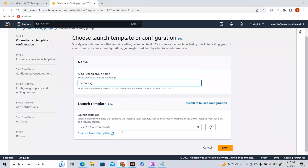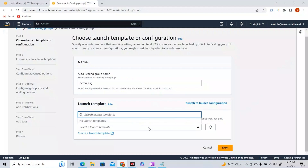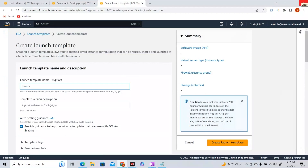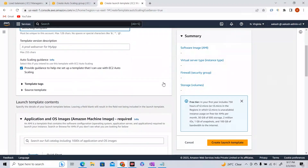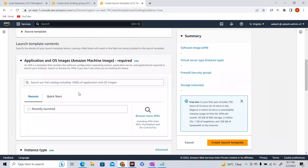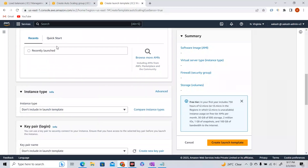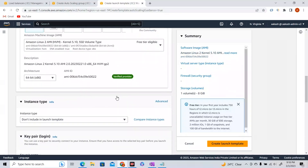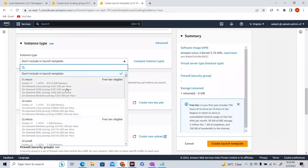To create an ASG, we need a launch template. We don't have one yet, so let's create one named 'demo-asg-template'. For the AMI, I'll select Quick Start and choose Amazon Linux 2. For instance type, let's go with T2 micro.